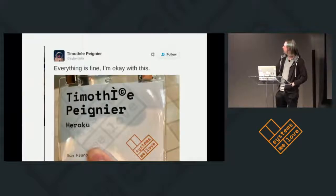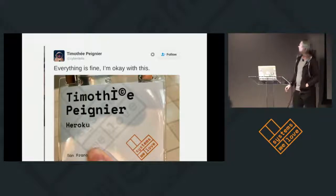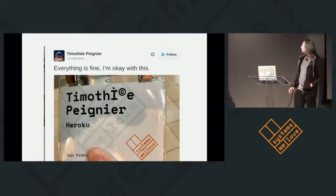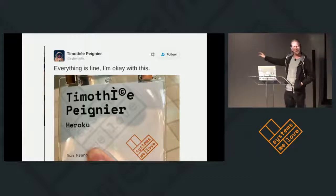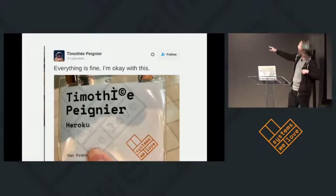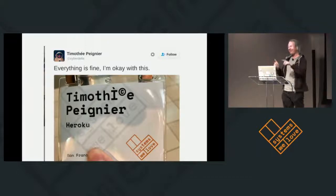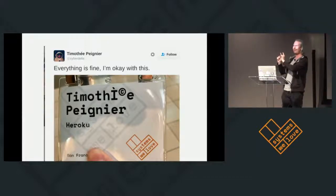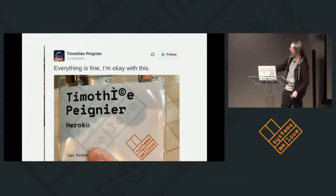Here's one example I pulled off the internet of when this goes wrong. Timothy — sorry, I'm going to butcher your name — you have an accented E, which is represented as two bytes in UTF-8. But if you're using a Windows system, that's what you get instead.